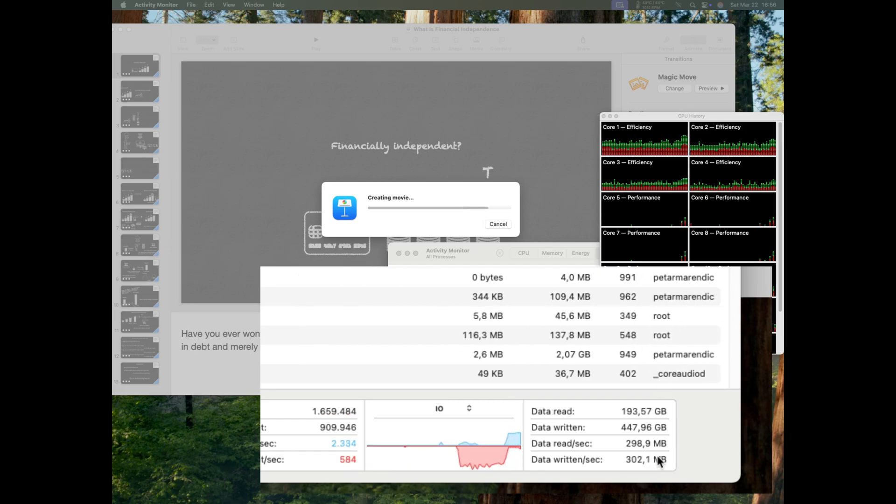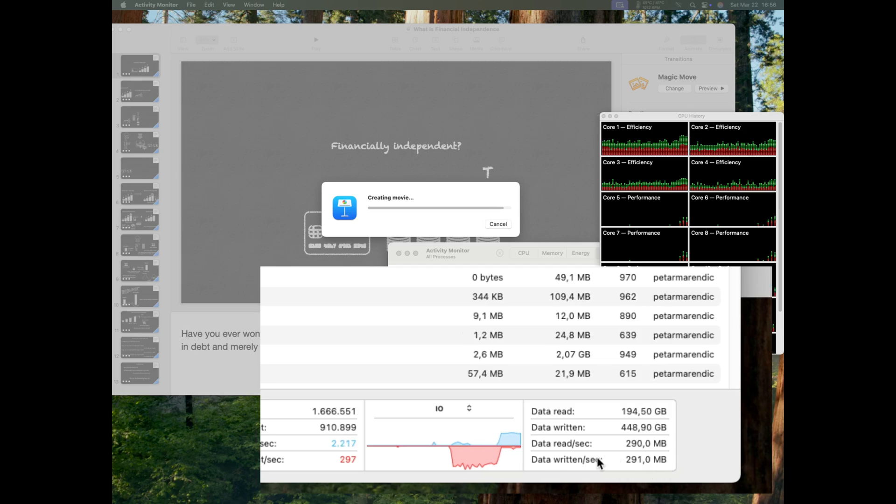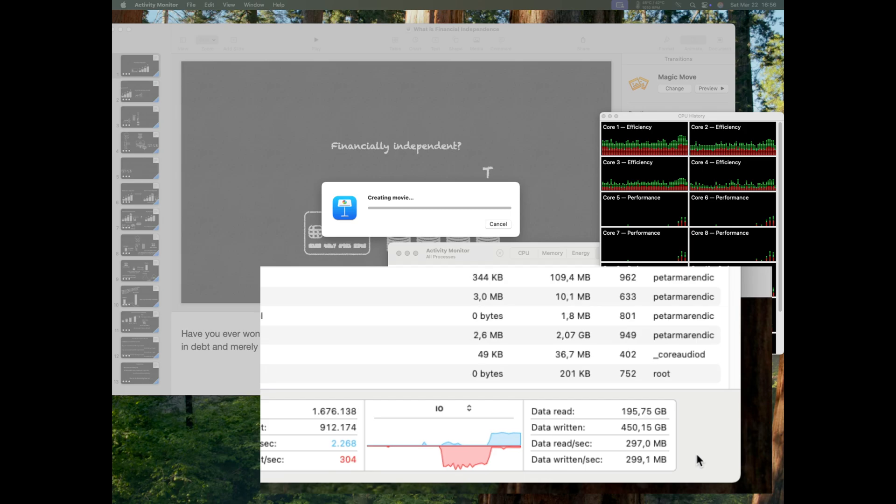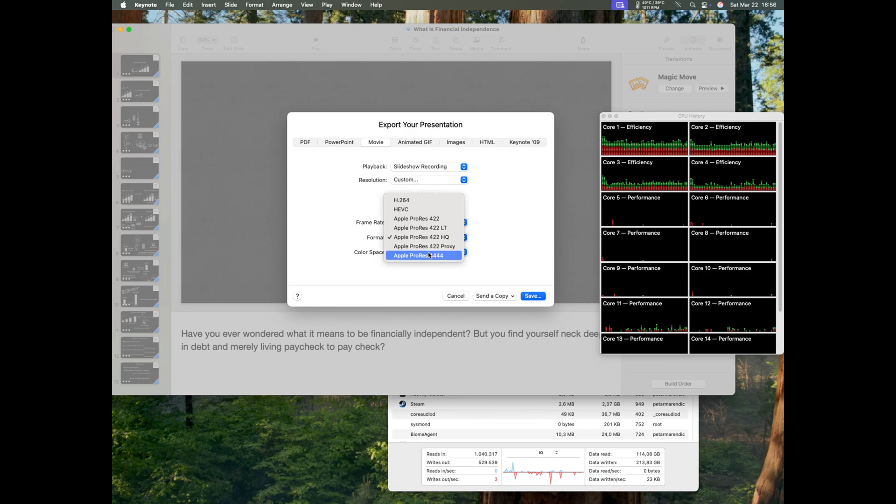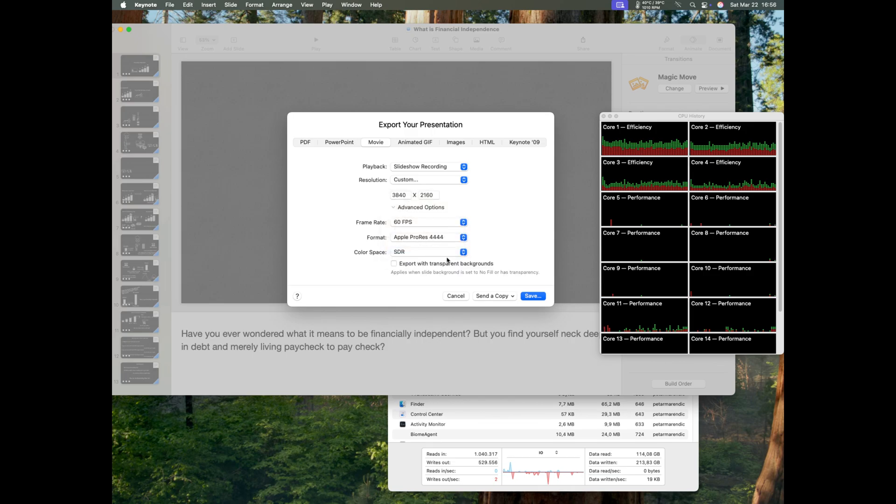As I will show when I do the same export to my Thunderbolt 3 external NVMe drive, this catastrophic performance is due to the very small SLC cache on the Apple built-in SSD. It's actually worse than what I can get from a hard drive DAS in RAID. Imagine that, a super expensive NVMe slower than a hard drive.